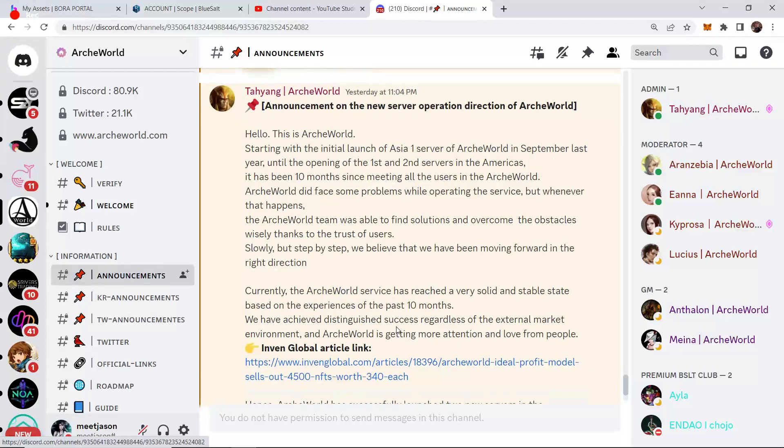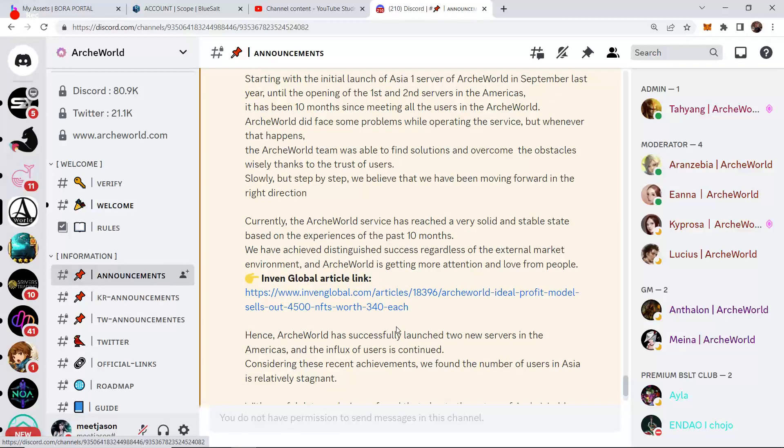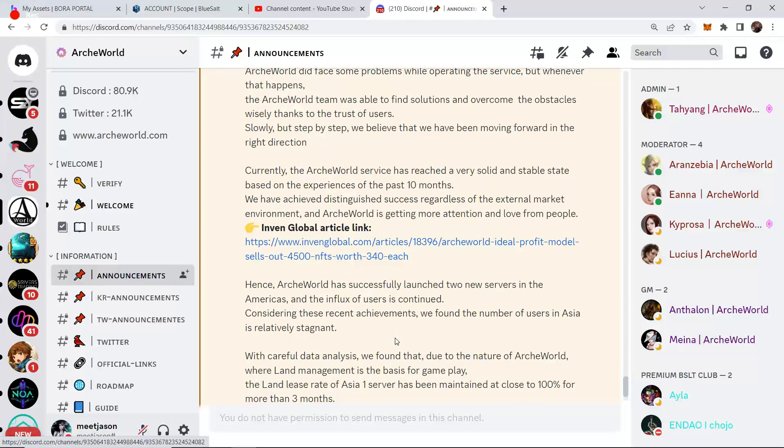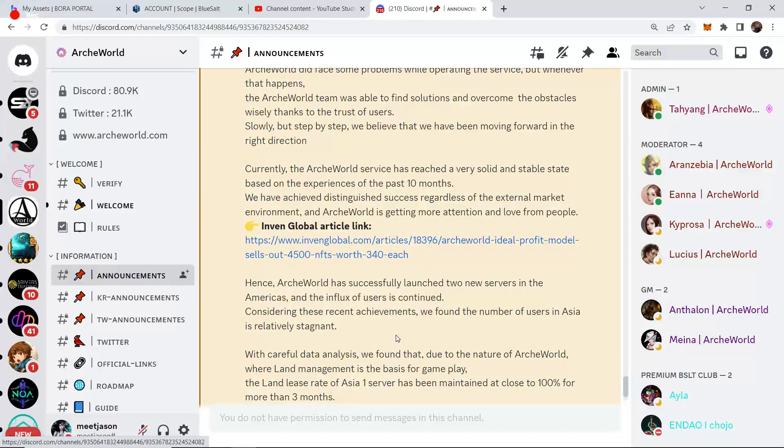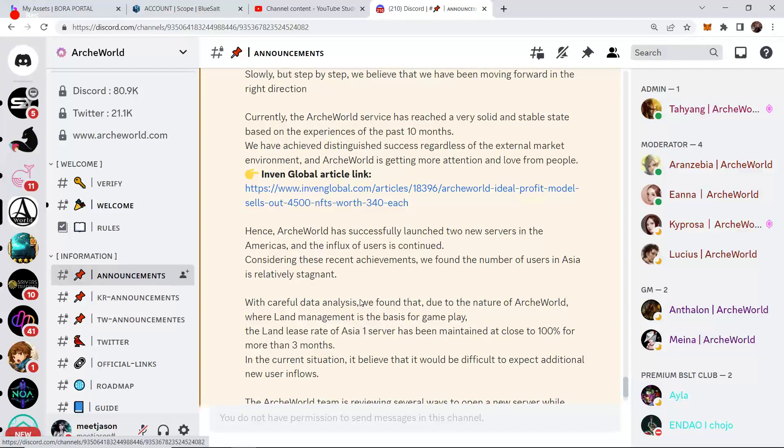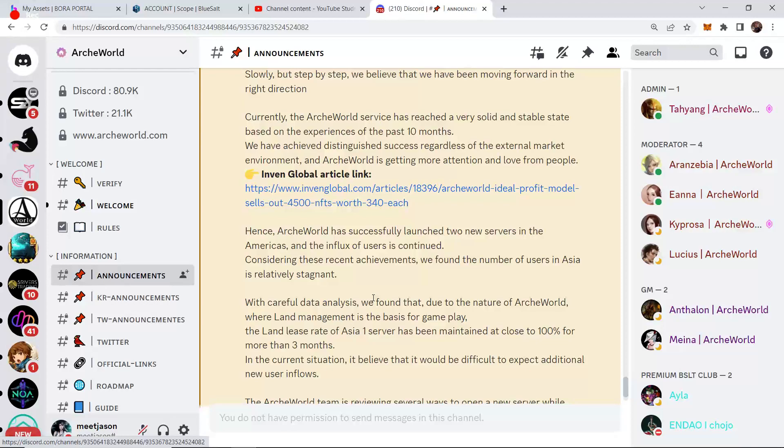Currently, the ArcWorld service has reached a very solid and stable state based on the experiences of the past 10 months. We have achieved distinguished success regardless of the external market environment, and ArcWorld is getting more attention and love from the people. Here's an article that they're highlighting, global article link. Hence, ArcWorld has successfully launched two new servers in the Americas, and the influx of users is continued. Considering these recent achievements, we found the number of users in the Asia is relative stagnant.